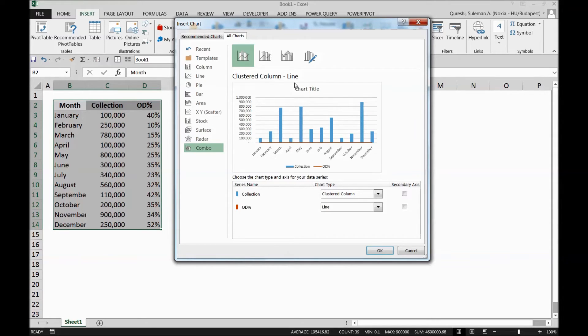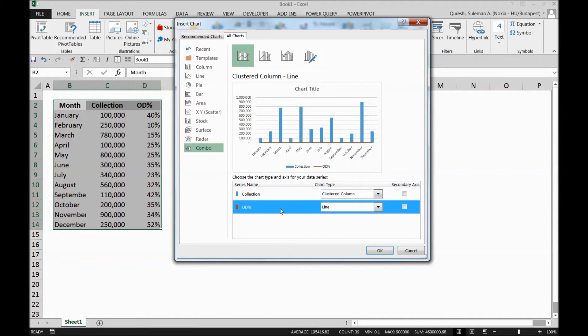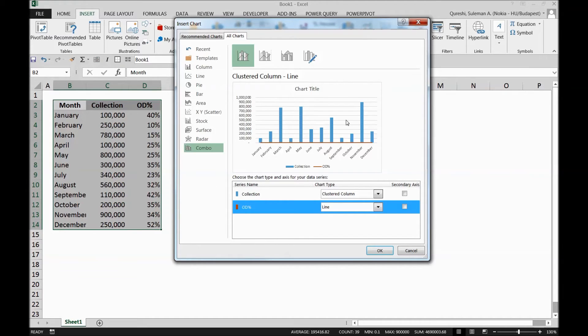But the chart still is not perfectly what you want to see. So down there, you can see two series here. One is the series for collections. Yes, this is the series that we can see here. The other series is the line series, which is overdue percentage.